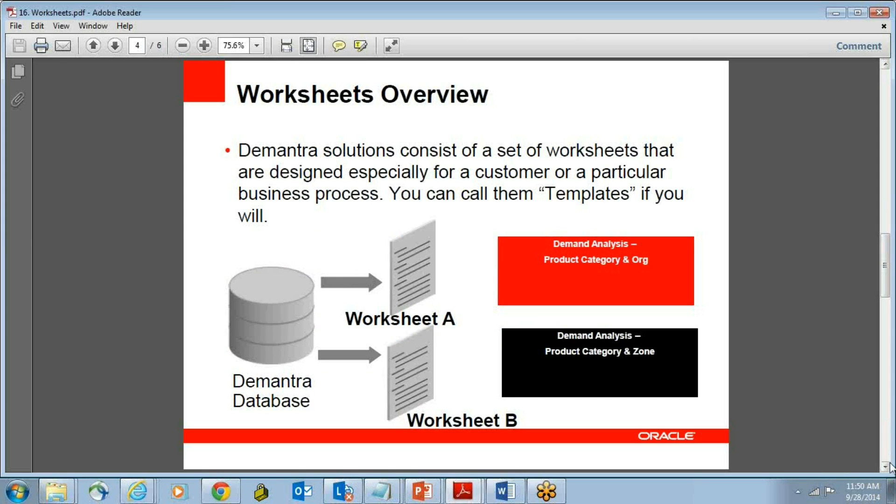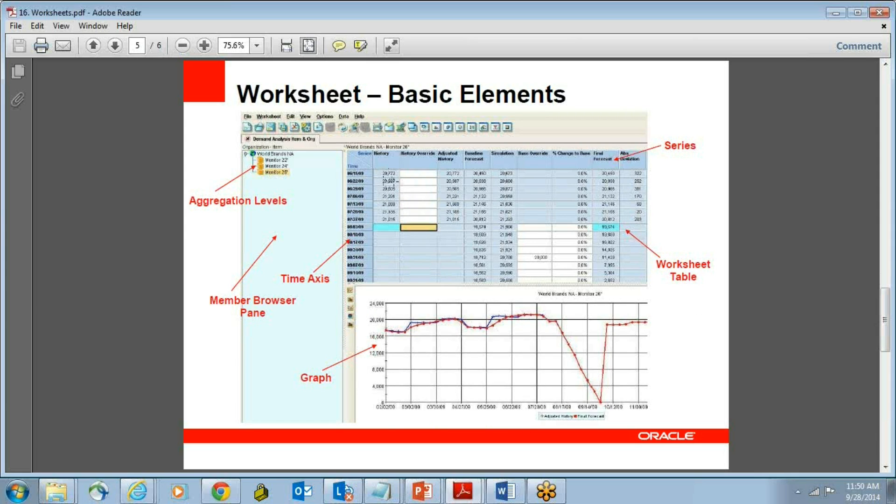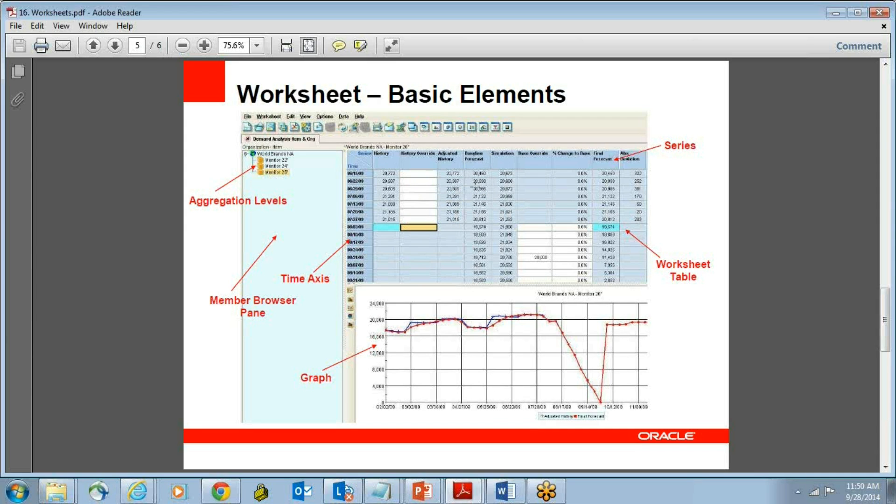I will look at a sample worksheet. See, this is how I have presented it. This is the time frame. Then you have something called a history. Then here is the history override. You got this history based on your shipping and booking history, but you have an option of overriding it. Based on that, there is an adjusted history, and this is your baseline forecast.